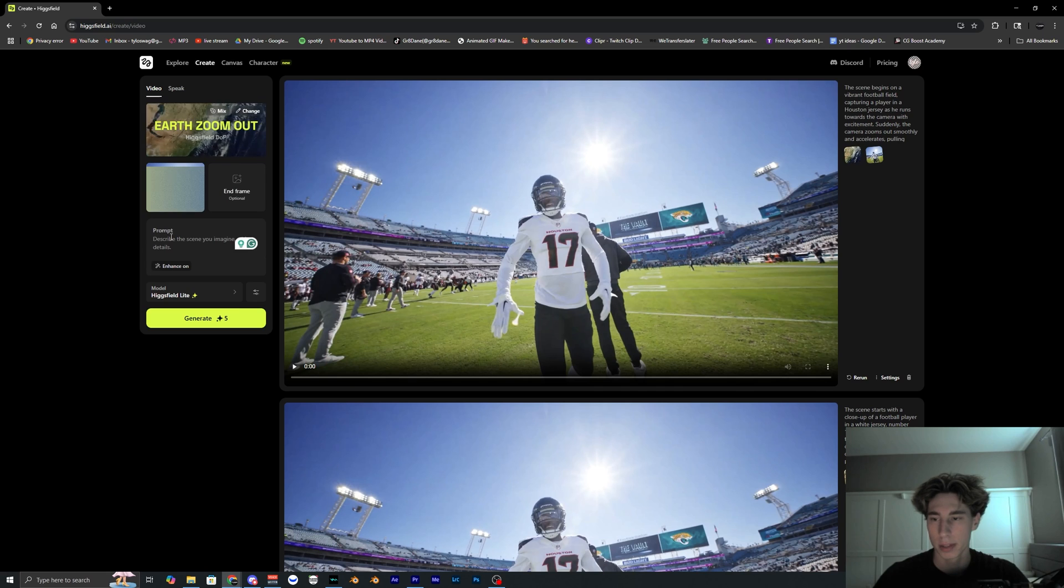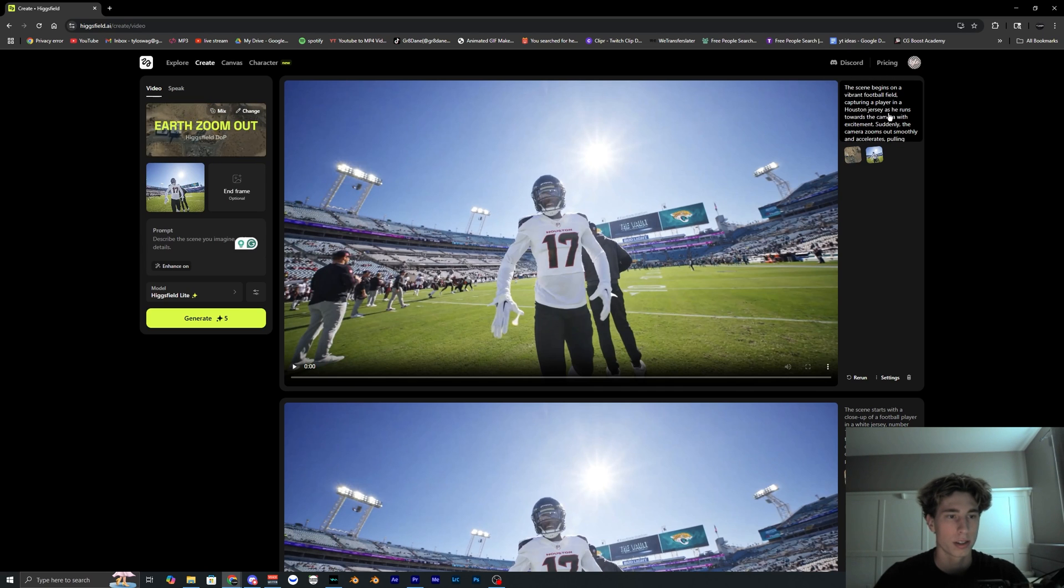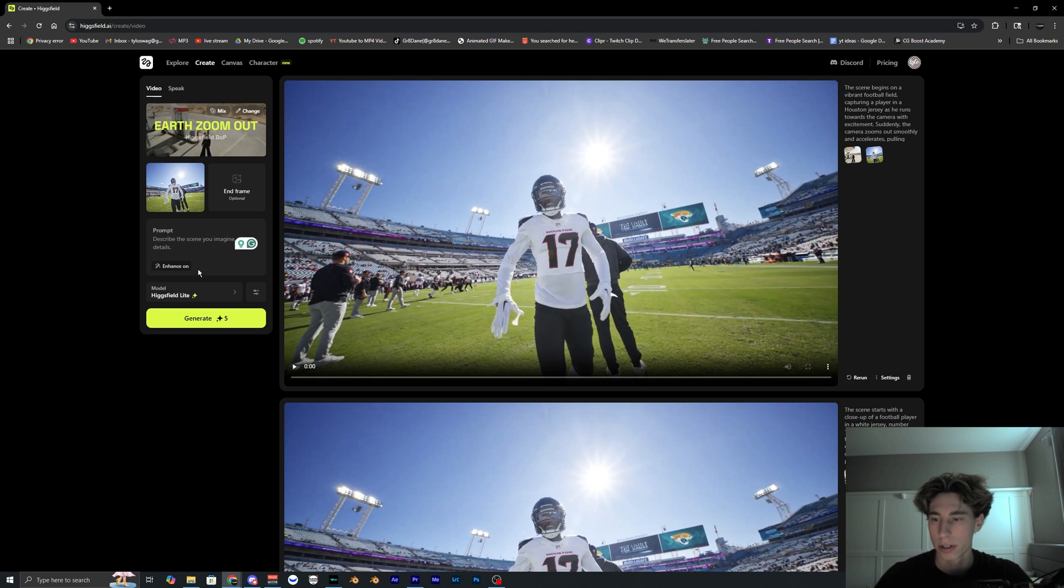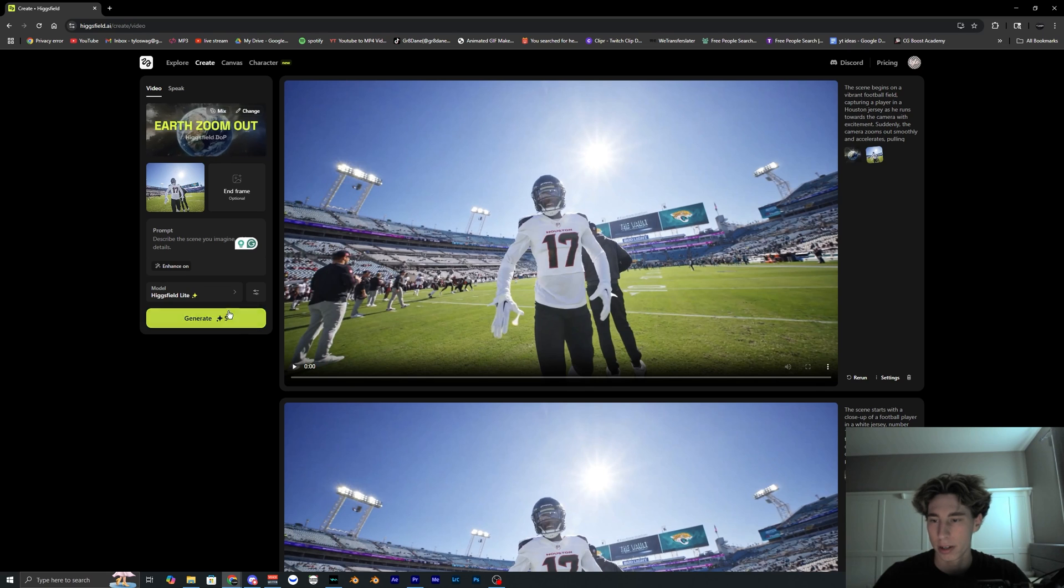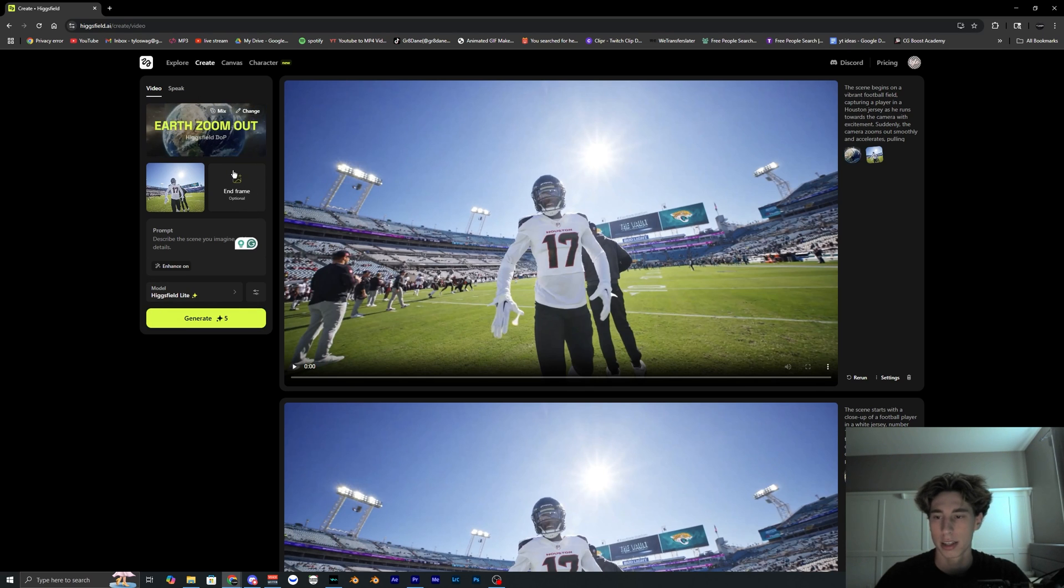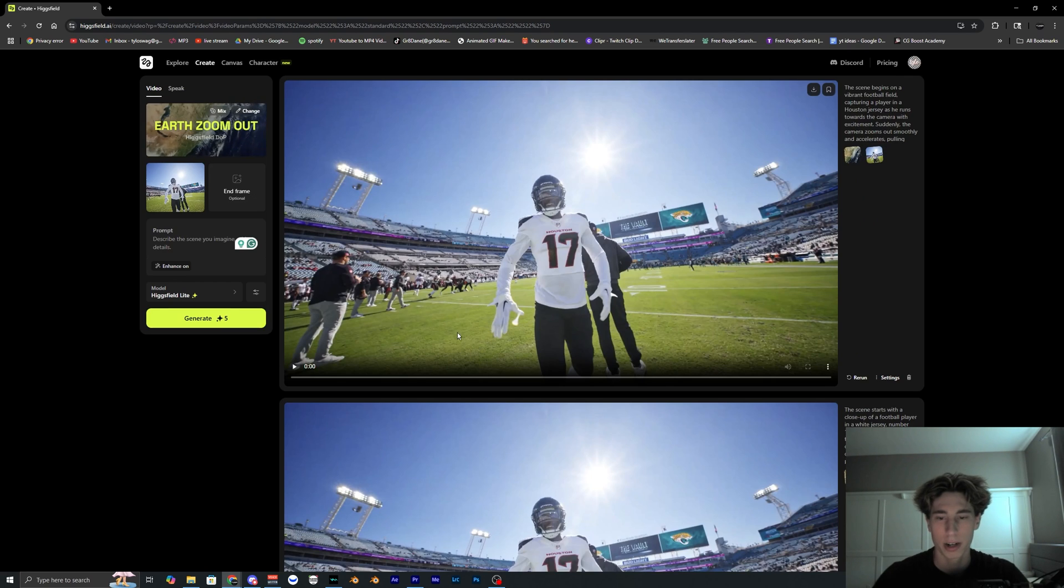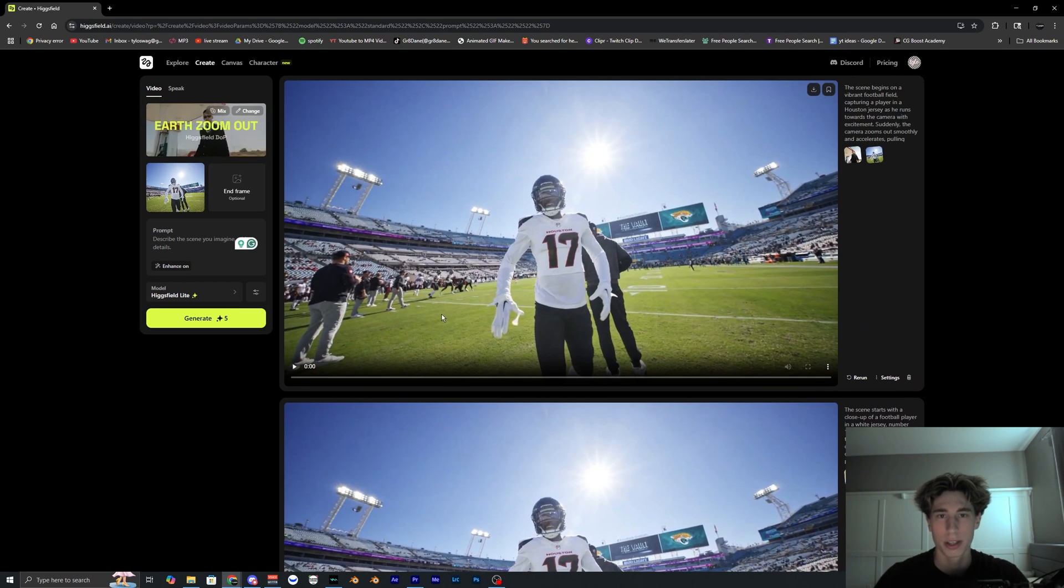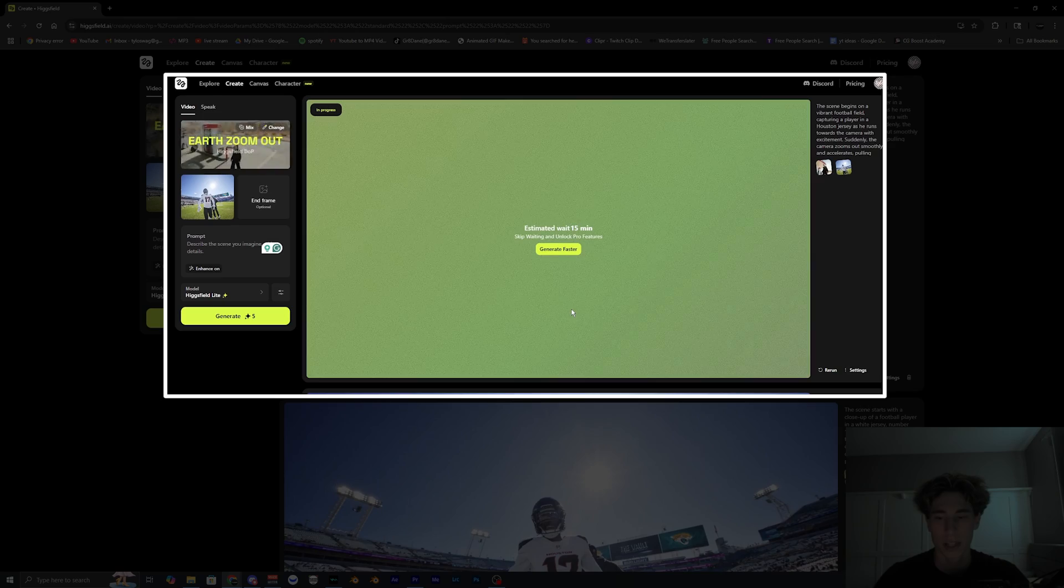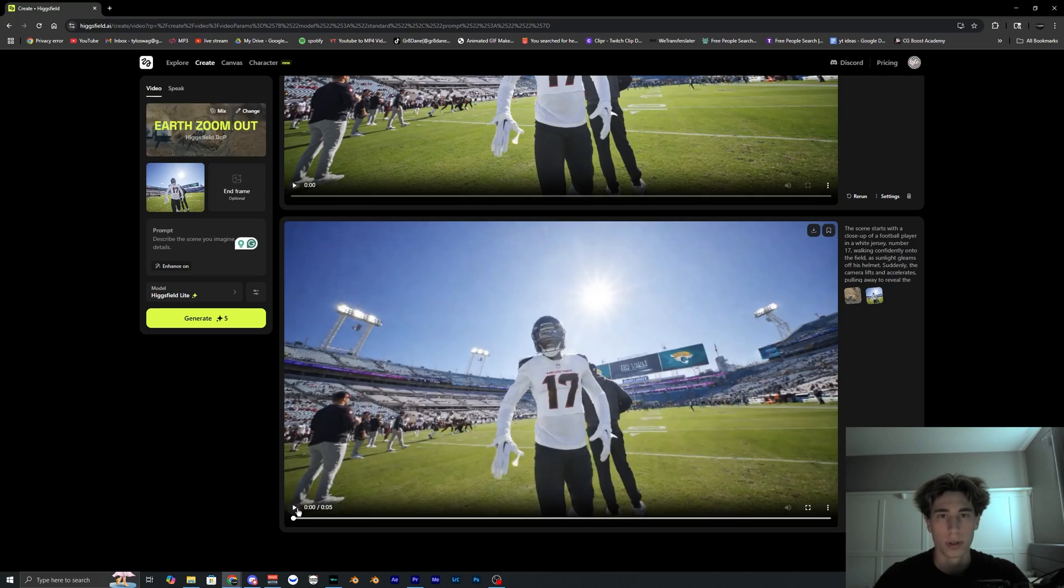And for the prompt we can leave this blank because it actually generates a prompt as you can see over here. It analyzes your footage and creates a prompt that works best for your footage, or I guess the frame, but it's going to be creating footage here. Once we hit generate you can leave the end frame to optional. You don't have to actually add anything here and then you just want to go ahead and hit generate, but I did already run out of credits, but what it would do is show that it's loading and it'll take like 10 to 15 minutes to process.